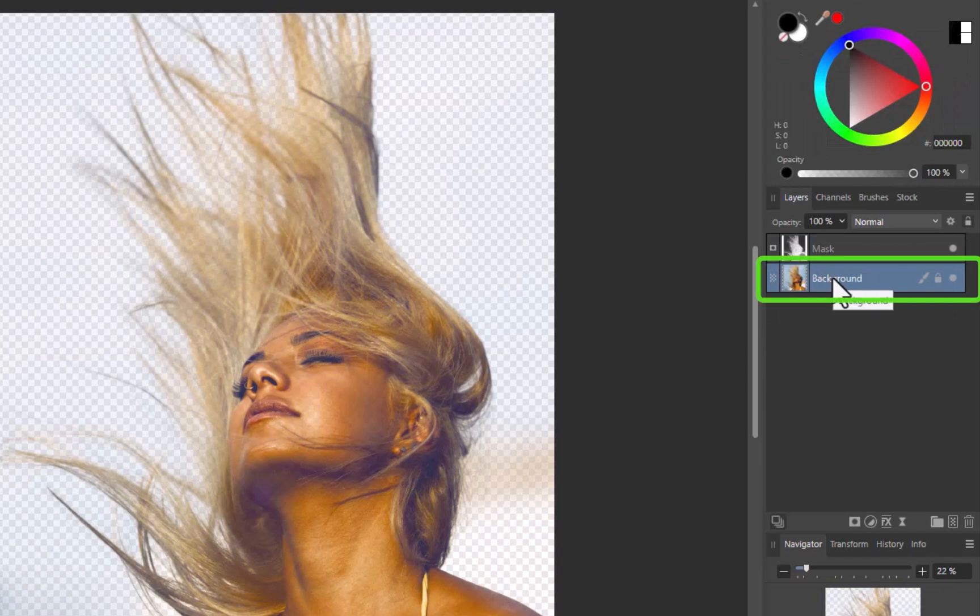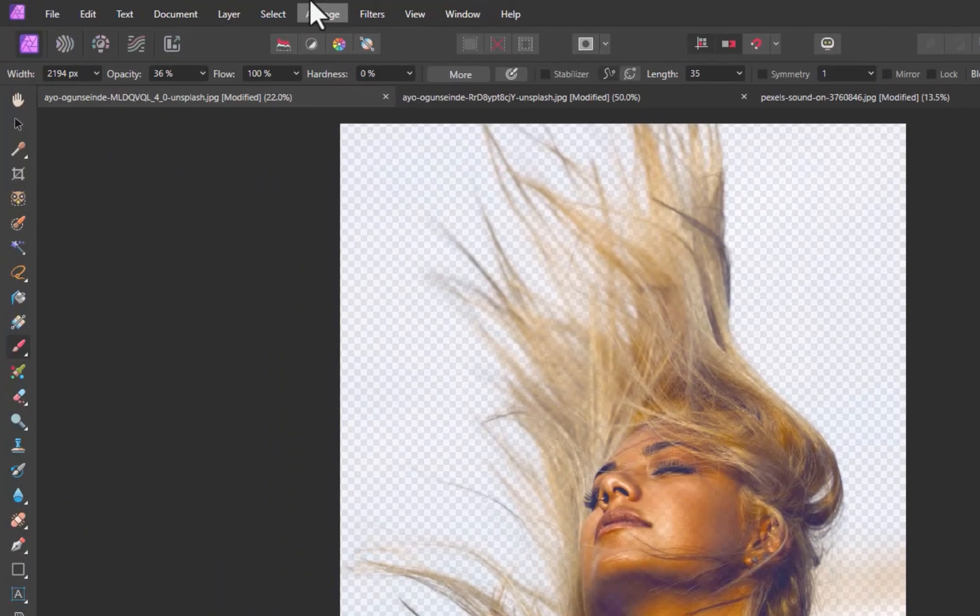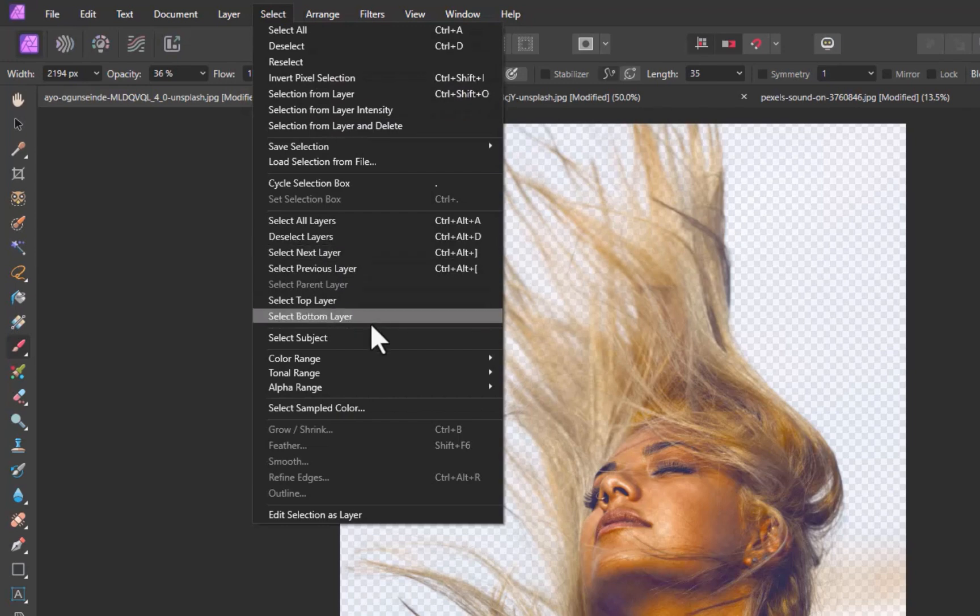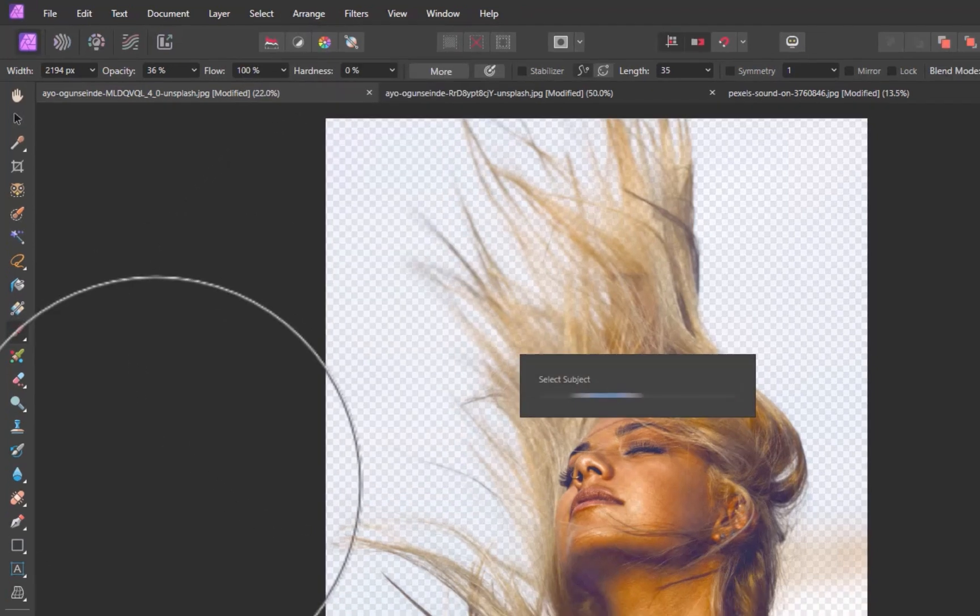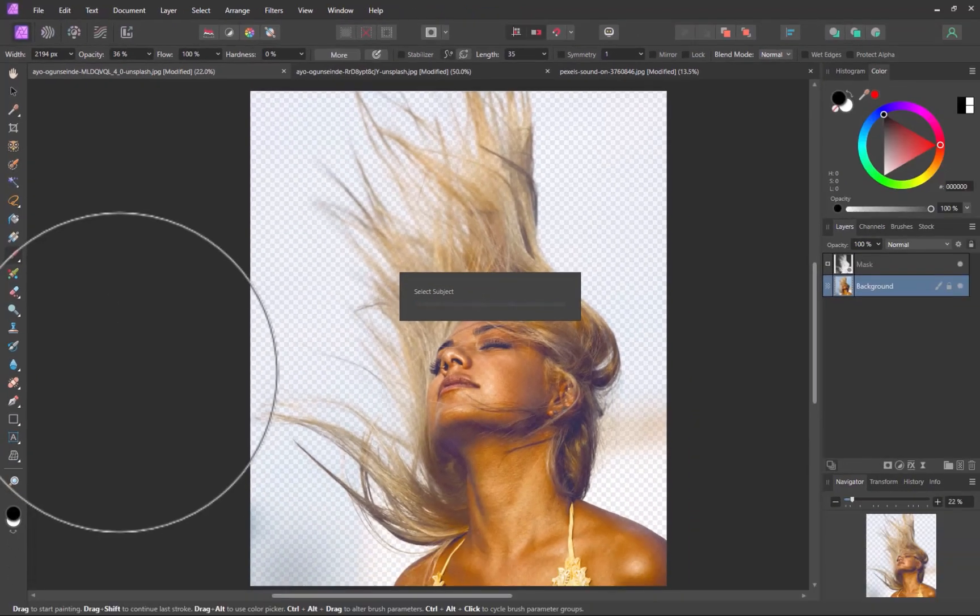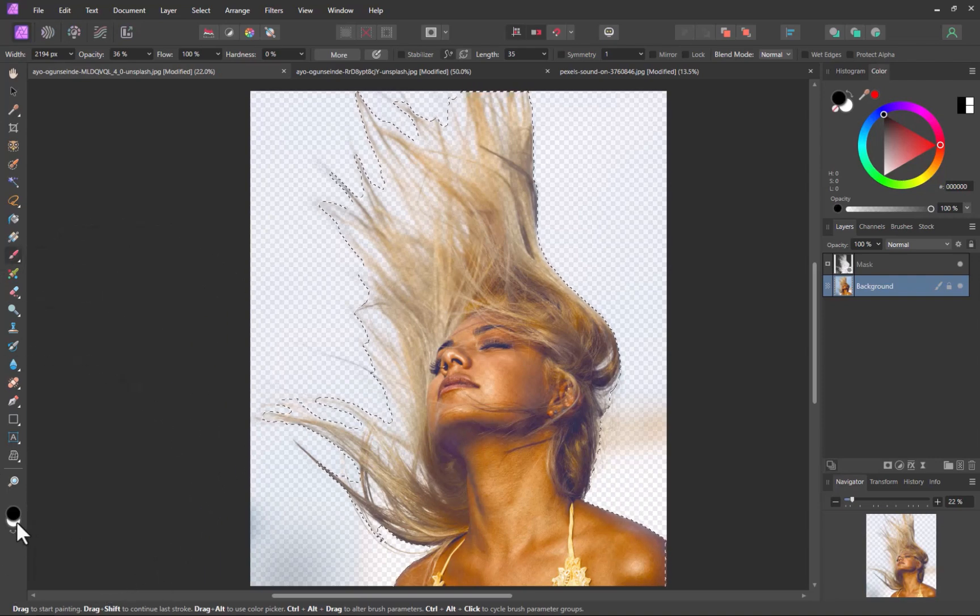With the image layer selected, I'll click Select, then Select Subject. There, the subject has been selected.